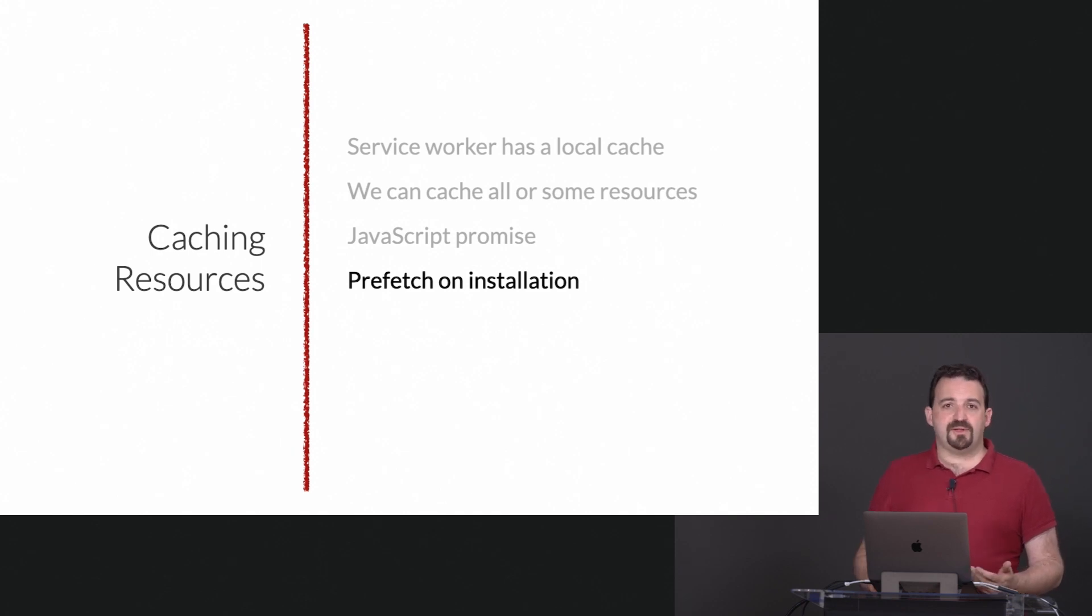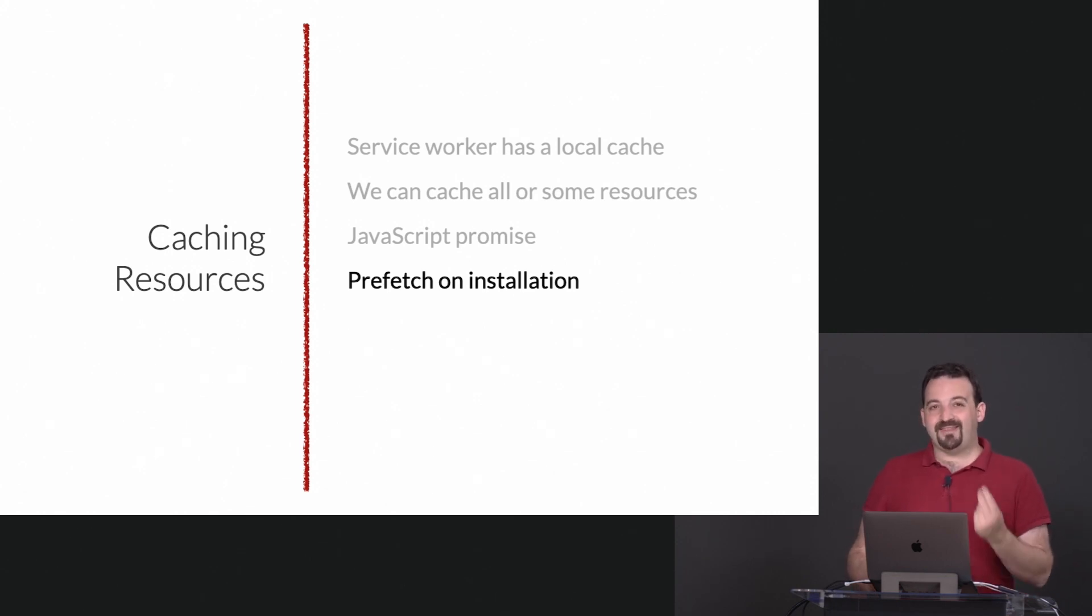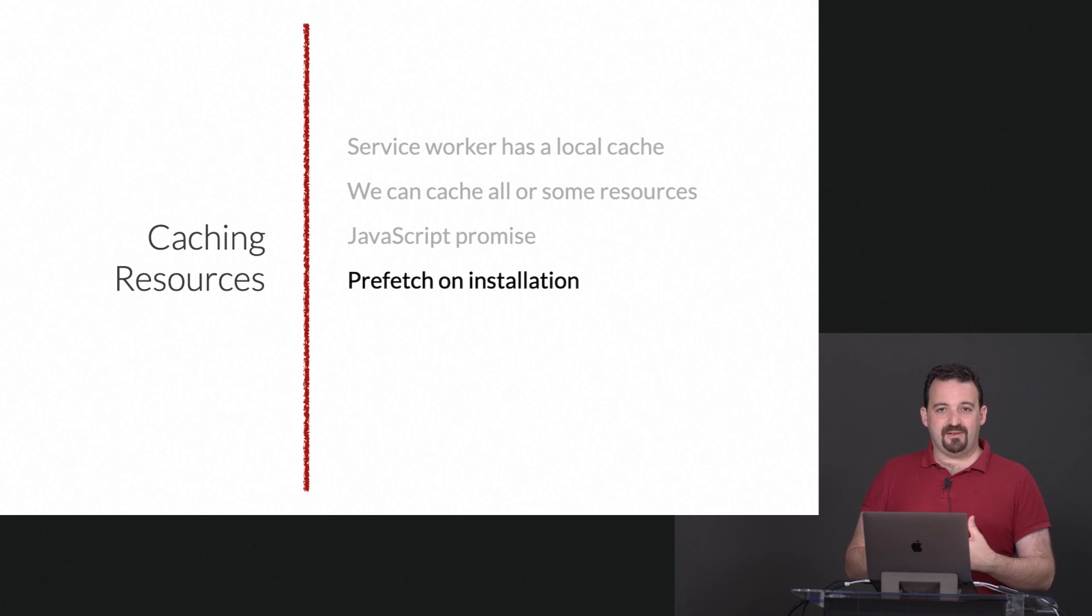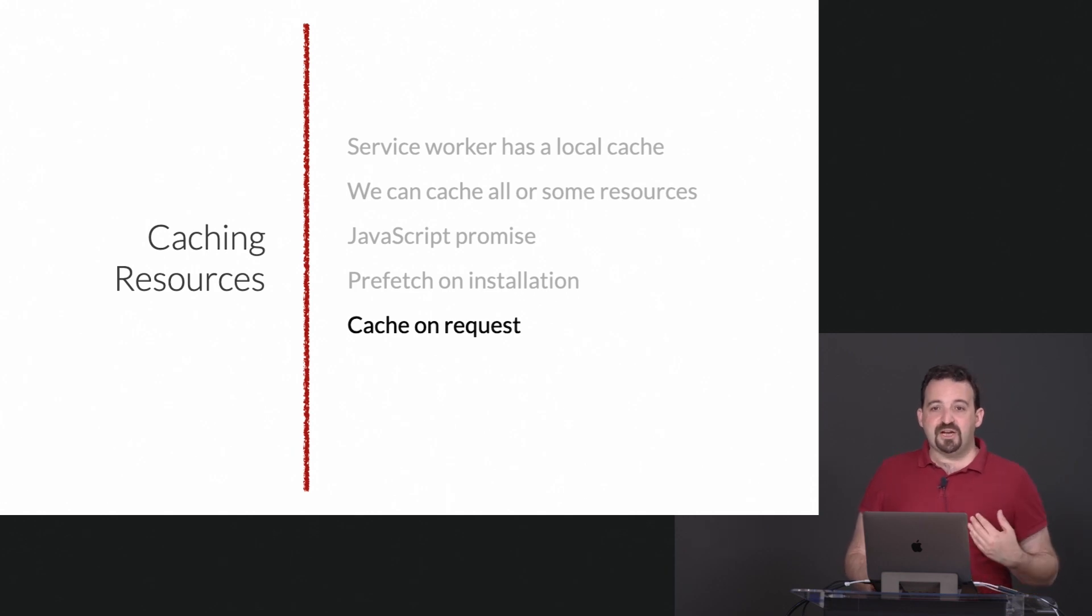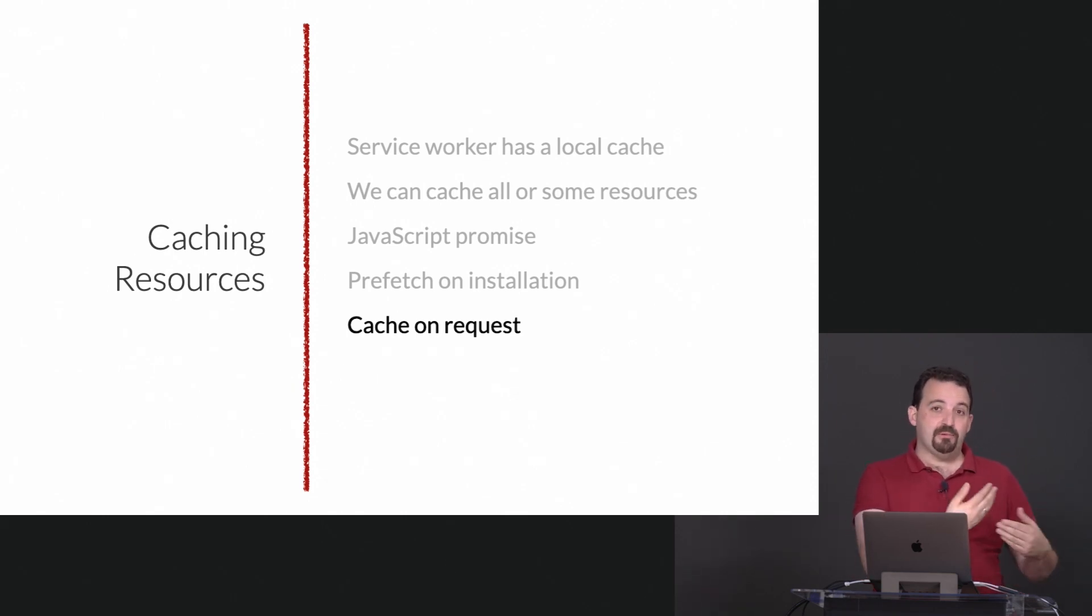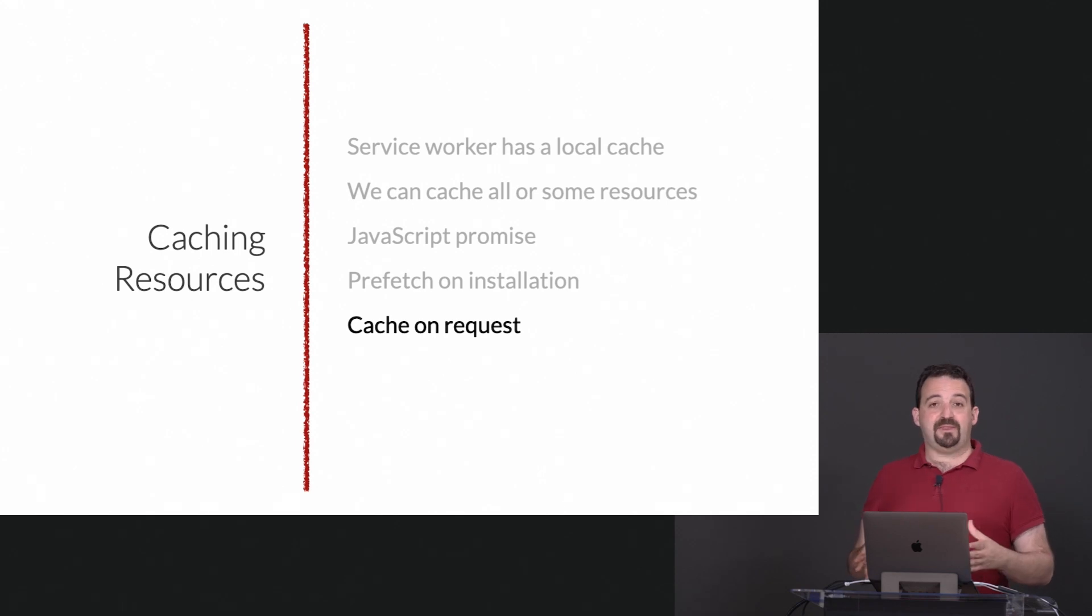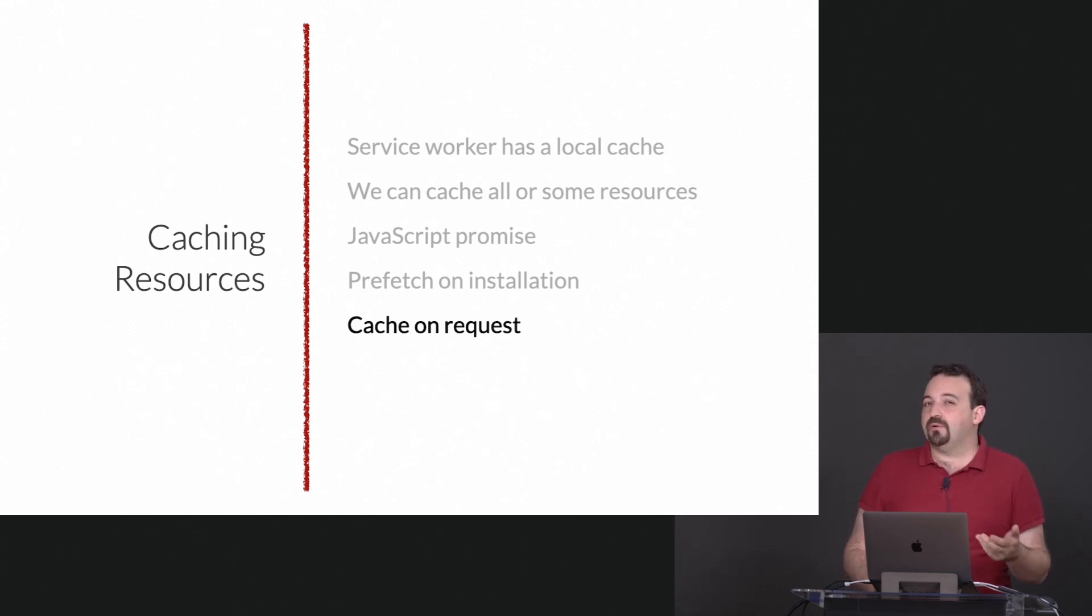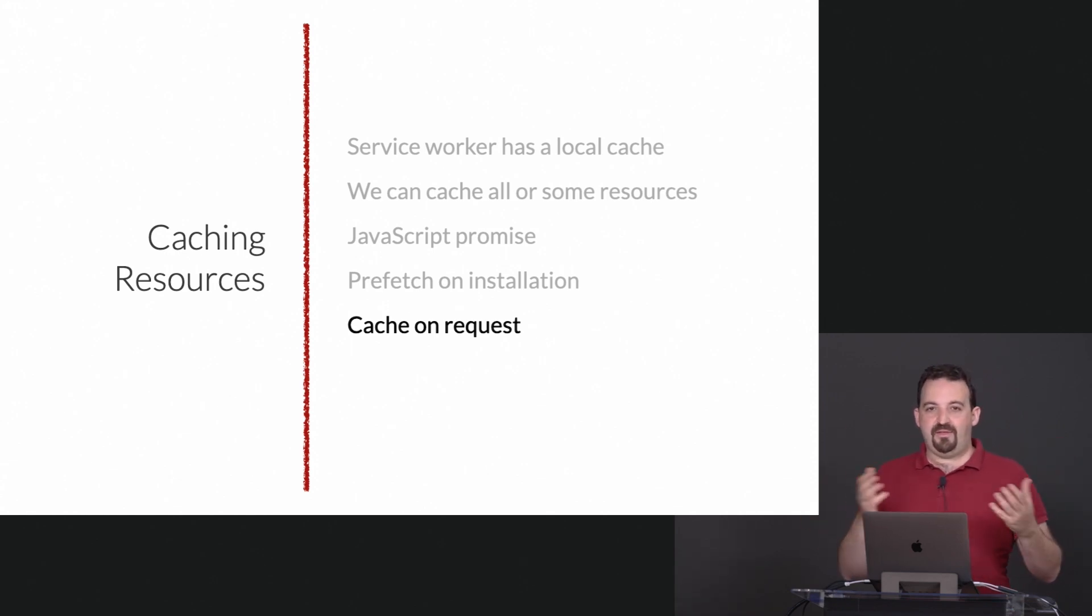Most of the common scenarios include the ability to prefetch on installation. When you install a service worker you're going to download assets that you will need later. Also you can cache on request. So when you are getting into a section of the PWA and downloading for the first time the assets, you cache those assets at that point.